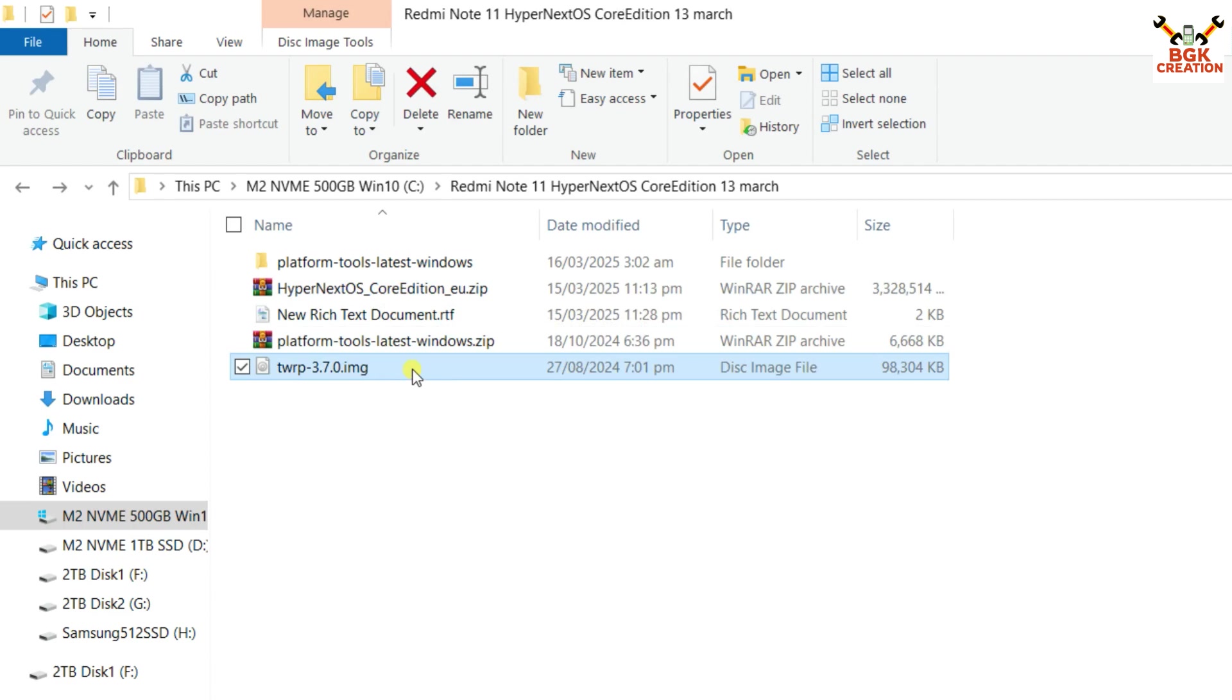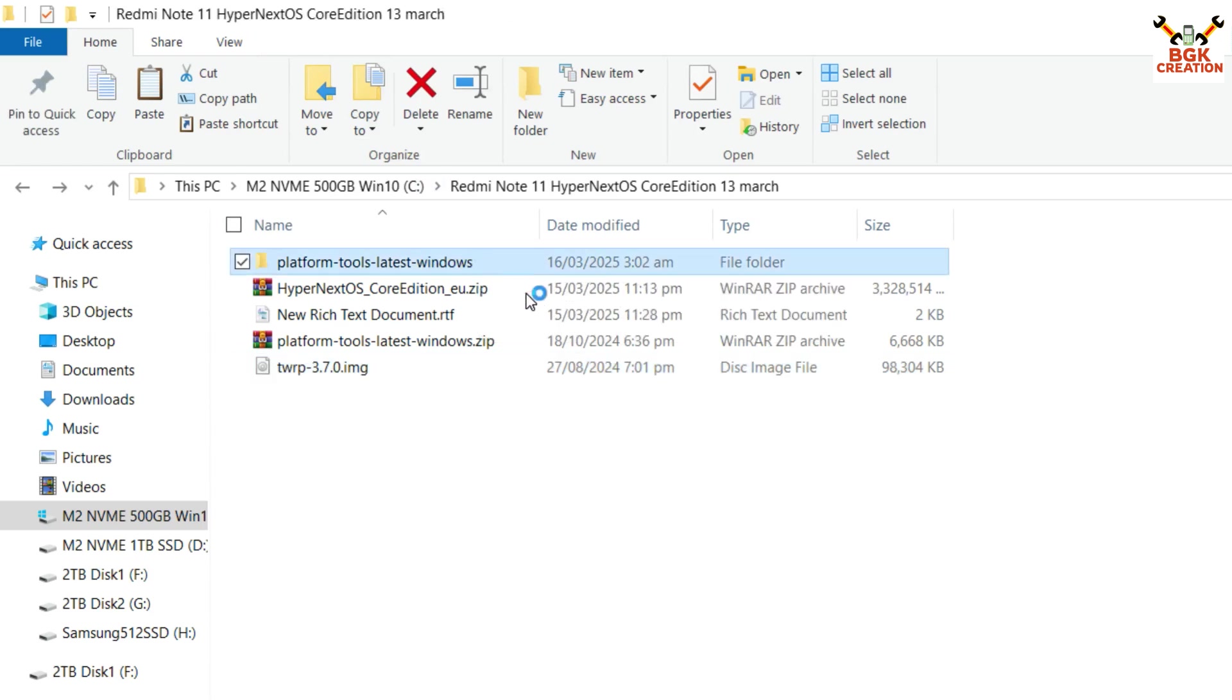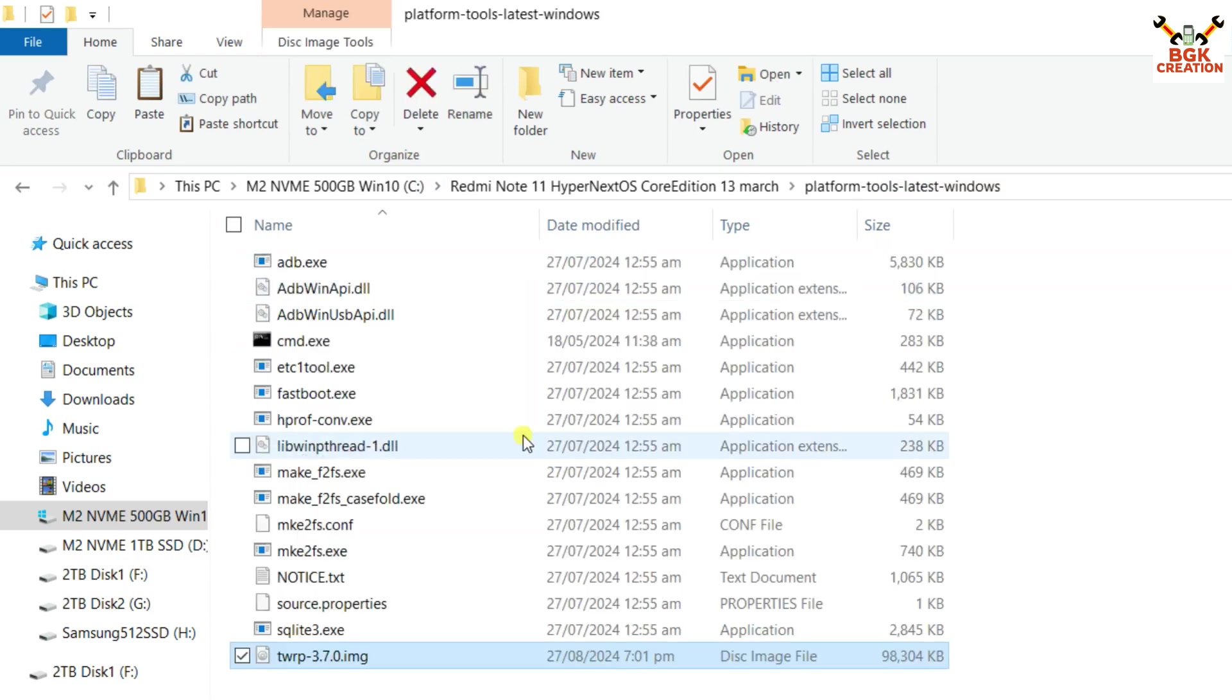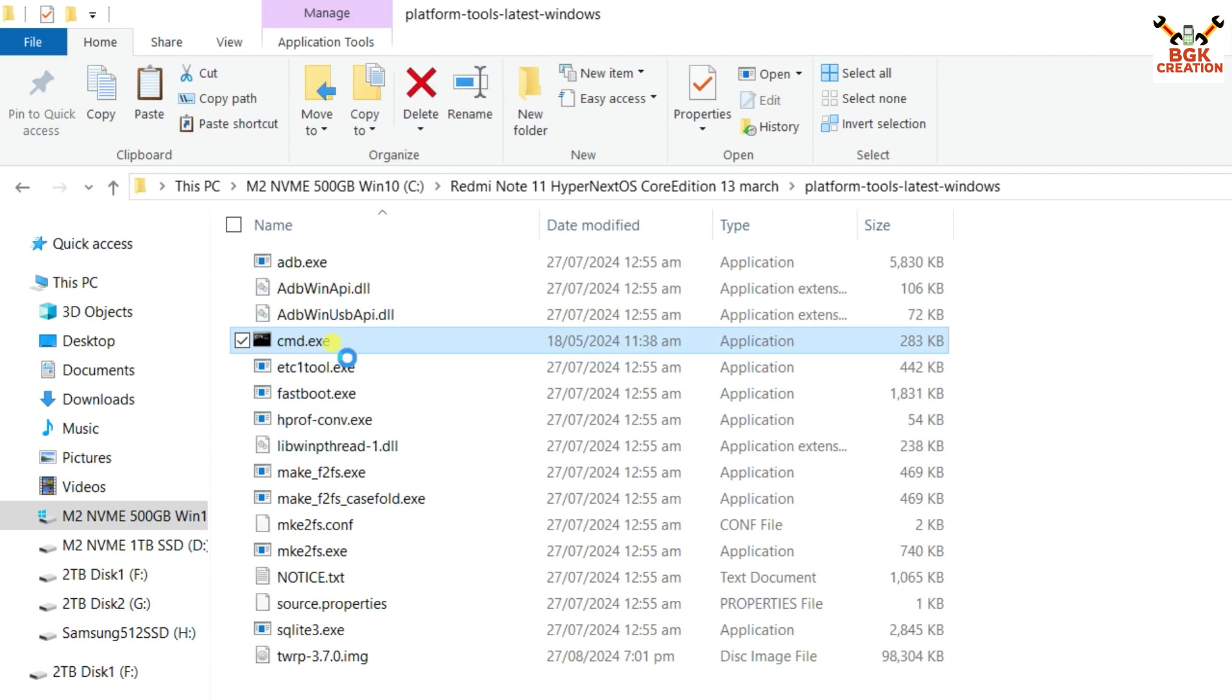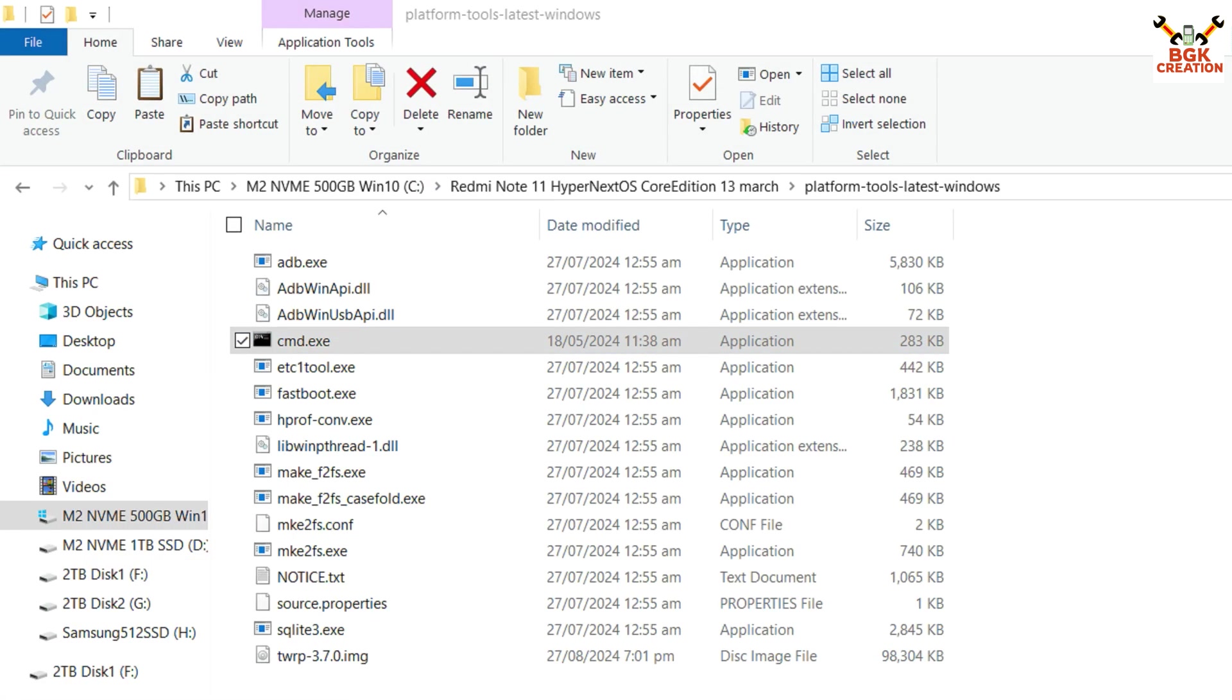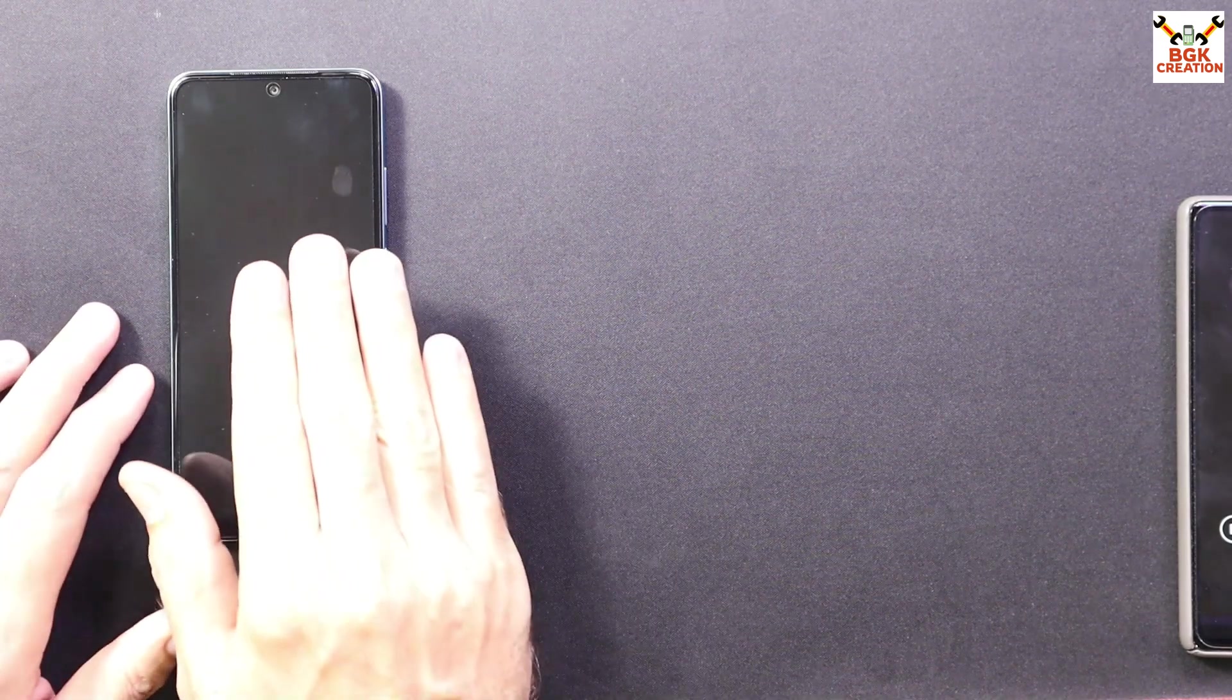Open the extracted folder of the platform tools. Paste the file over here. Then right click on CMD which you can see inside the extracted folder. Left click on run as administrator. Click yes on next pop-up window. Command window will open.